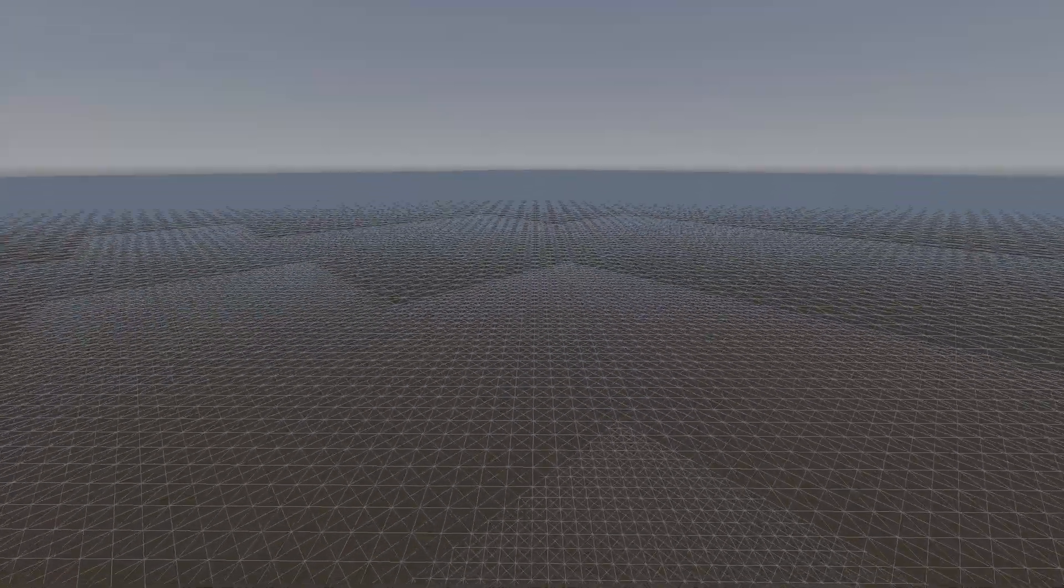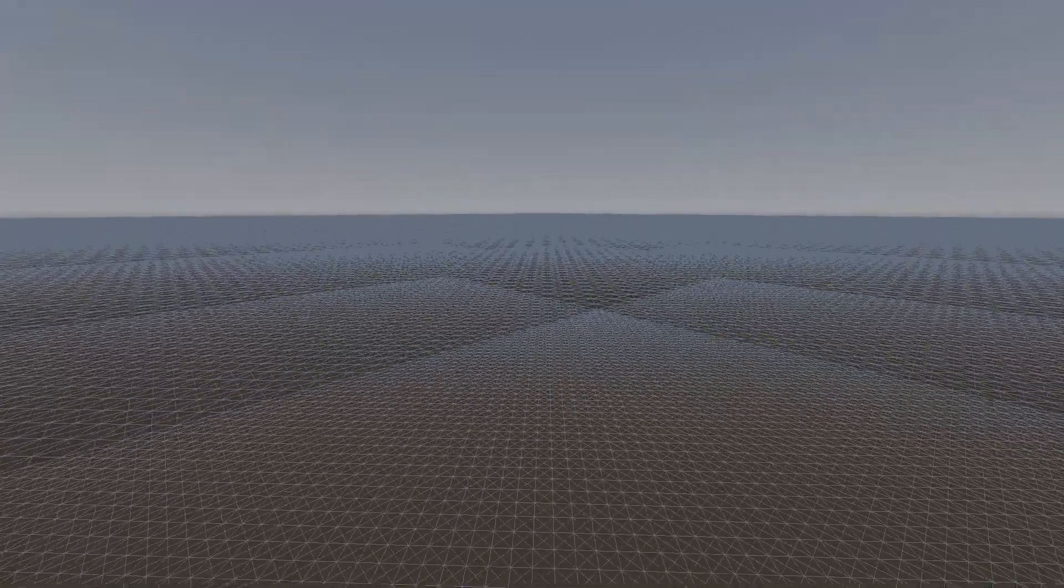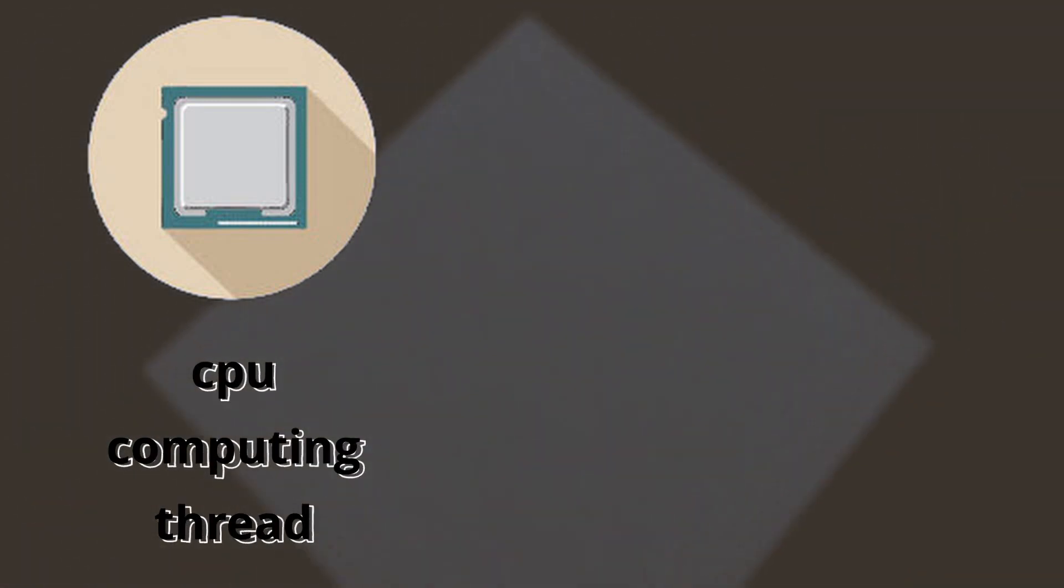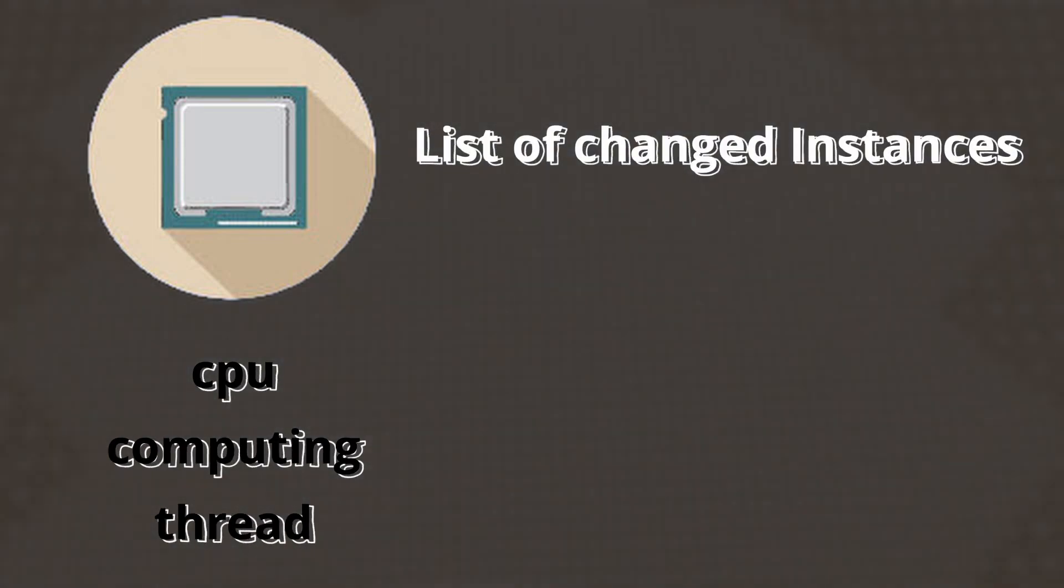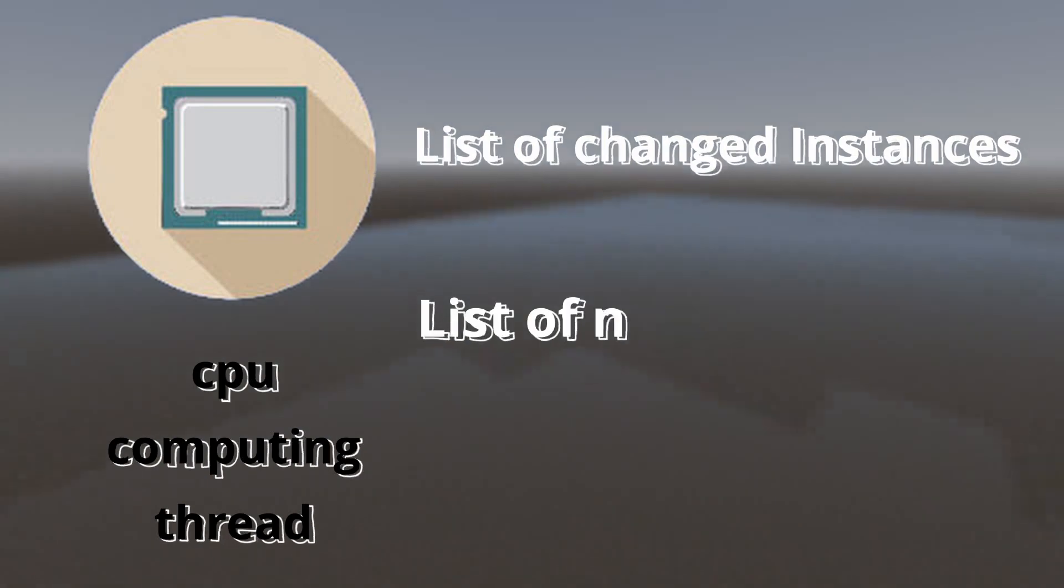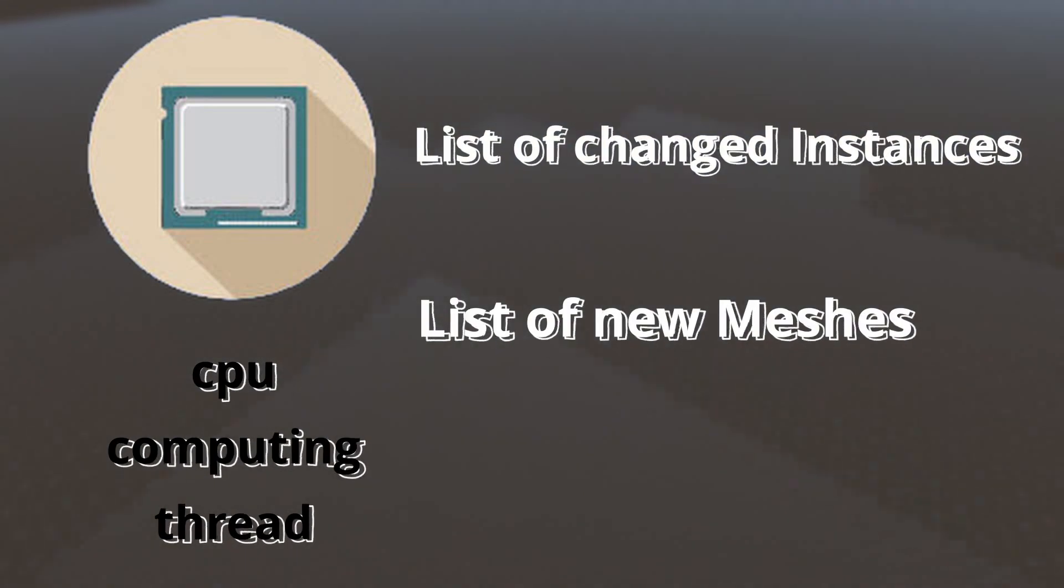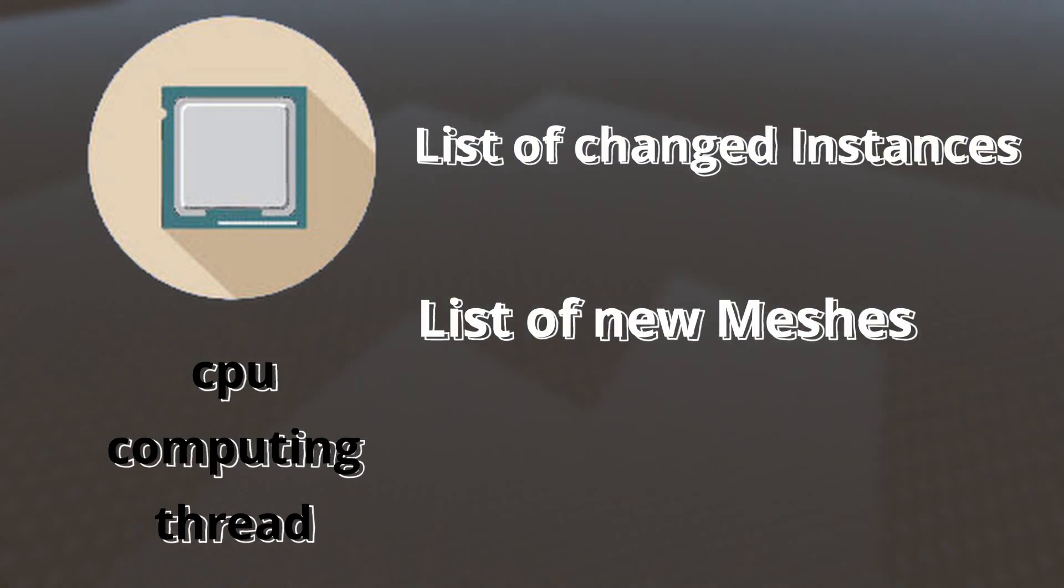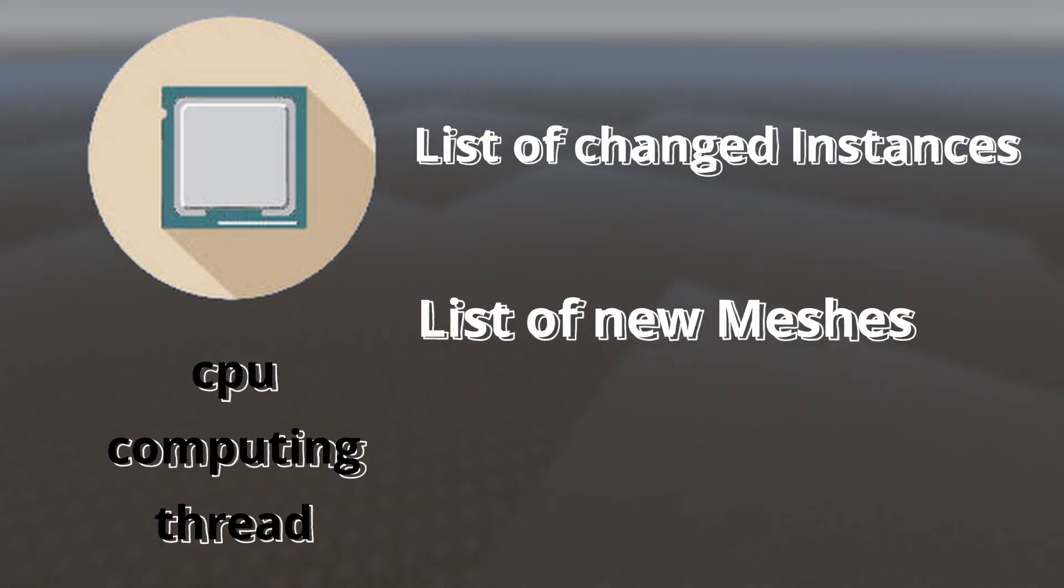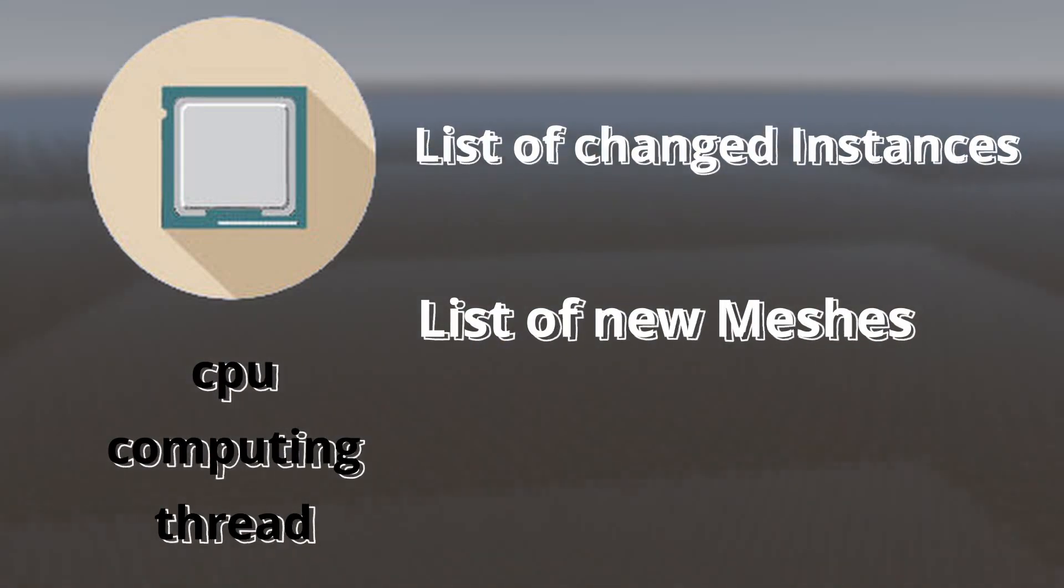The answer to that is we don't have to calculate all of these at each frame. I calculate all of these in a different CPU thread. What this CPU thread does after finishing each calculation is prepare a list containing all the mesh instance 3D that should change, and also another list which is its corresponding meshes.